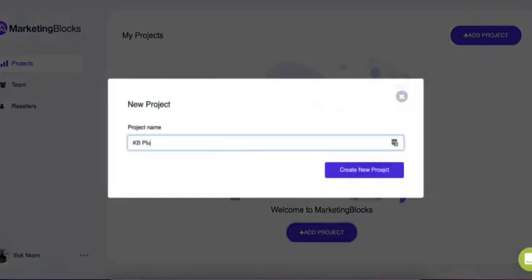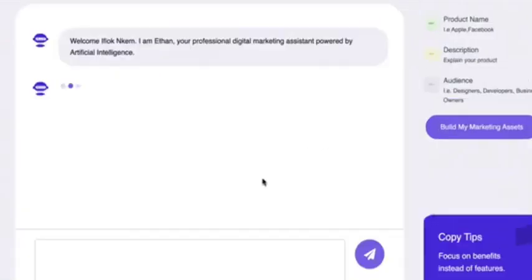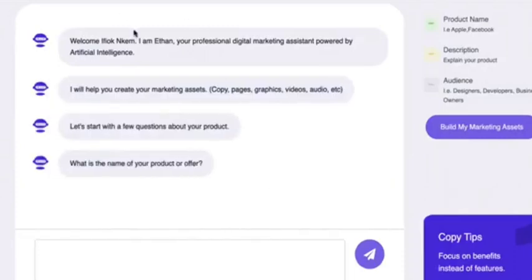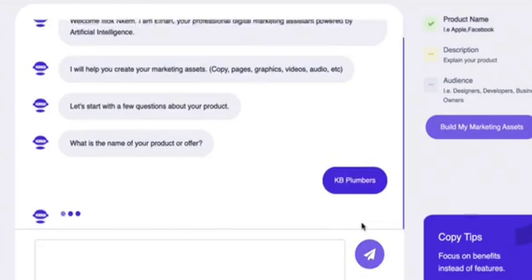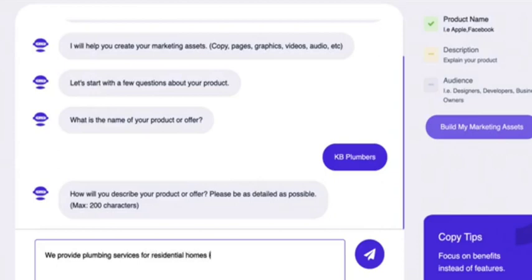Say you own a company or you have a client who owns a plumbing company — KB Plumbing, let's say. You could easily create marketing assets for this business or any business in just three simple steps. Step one is to enter the product name and description. In this example: KB Plumbers. The description: we provide plumbing services for residential homes in Nebraska.